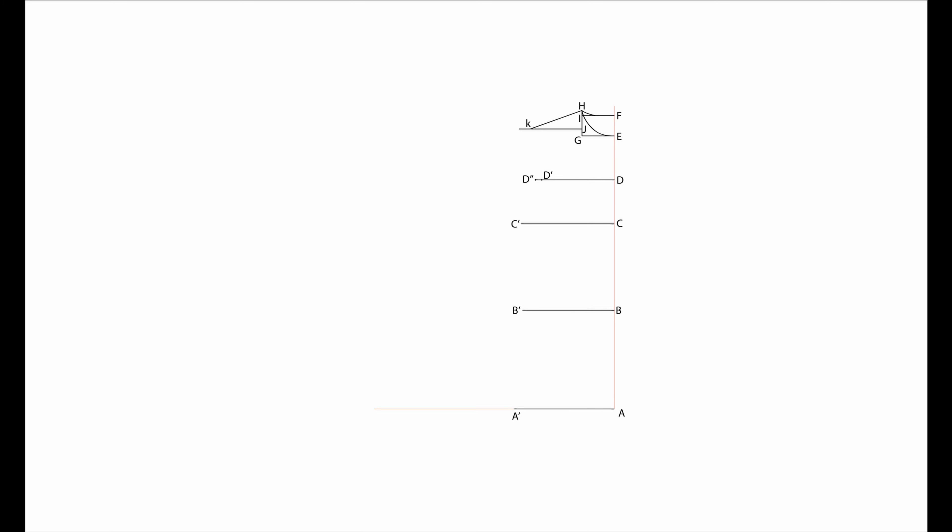Create a neckline. To create C2, add BA and BF and divide by 4, then add 2.5 cm. For better understanding, see the equation on the screen. Mark it starting in B. Mark A1 and B1 in a curve as well as your armhole.